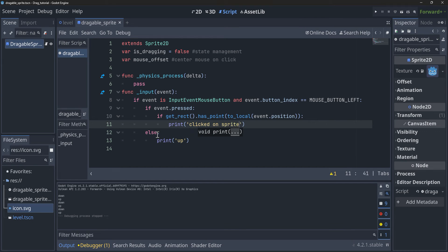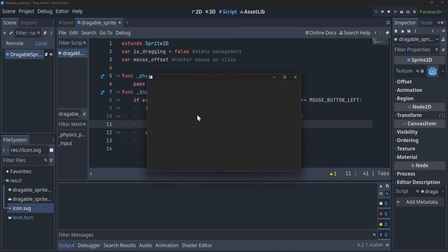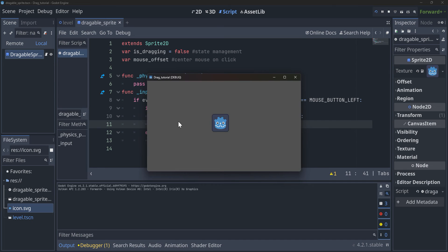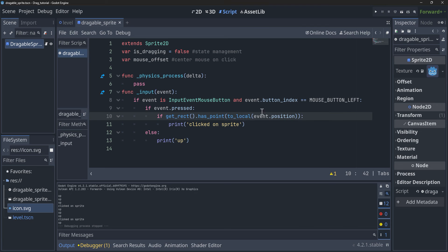So if we run it again, you'll see that when we're clicking around the area we're just getting 'up', not any indication that we're clicking on the sprite. However, when we actually click on the sprite, it does tell us that we are clicking on the sprite — so it's working, which is awesome. But how is it working?